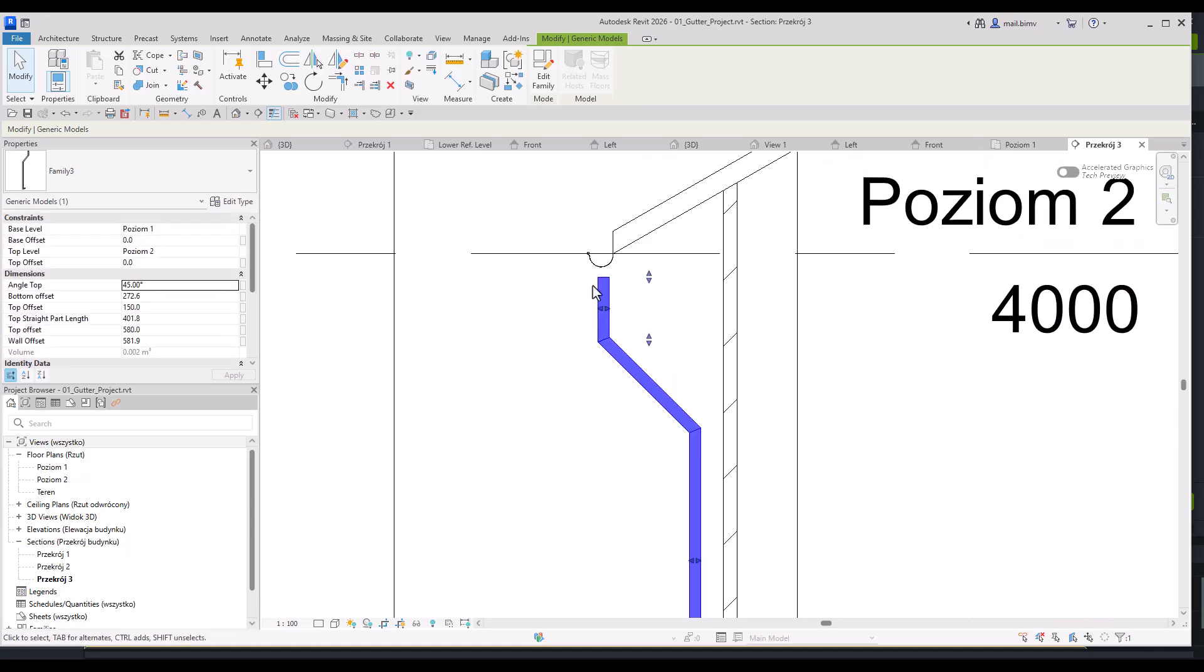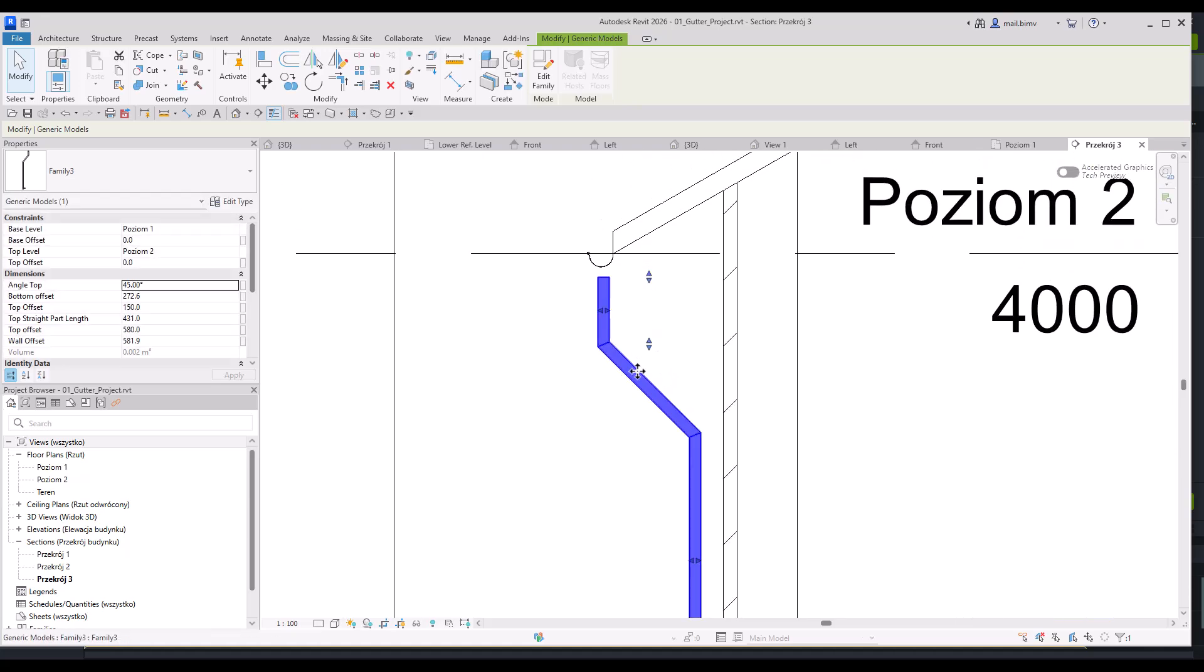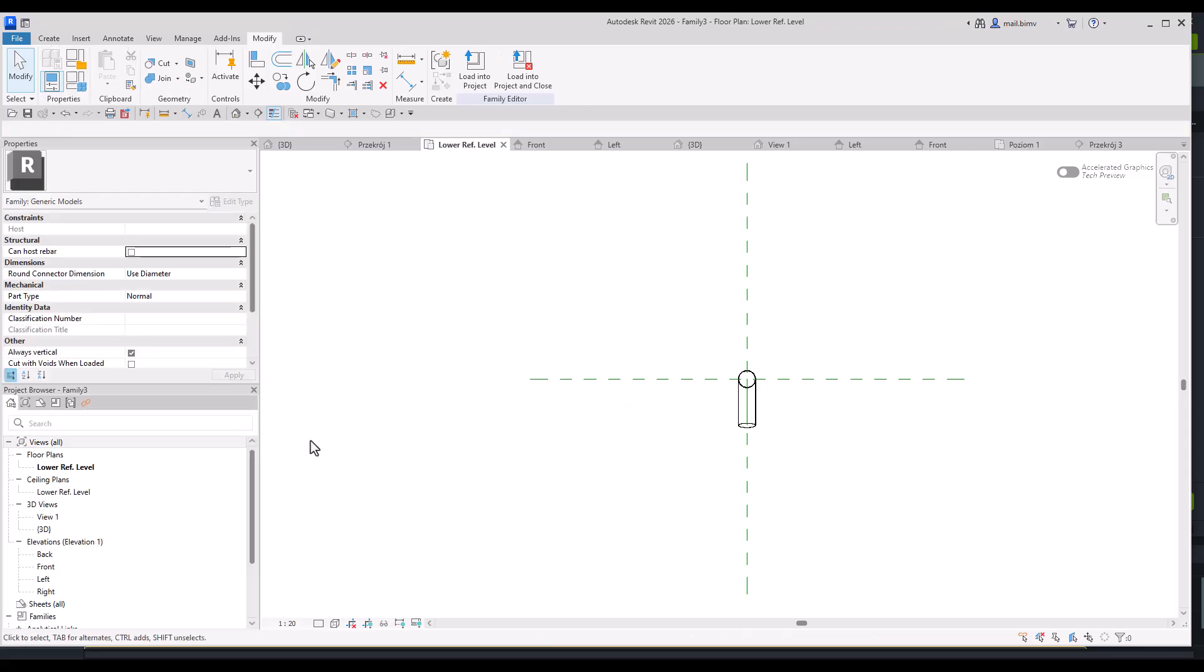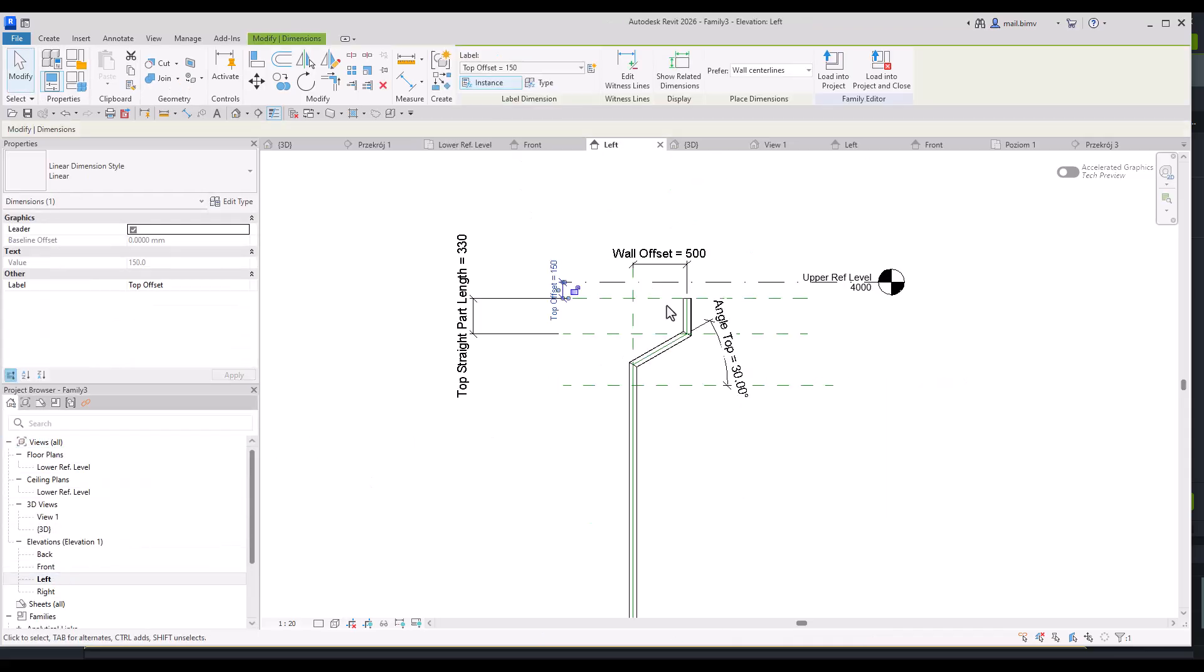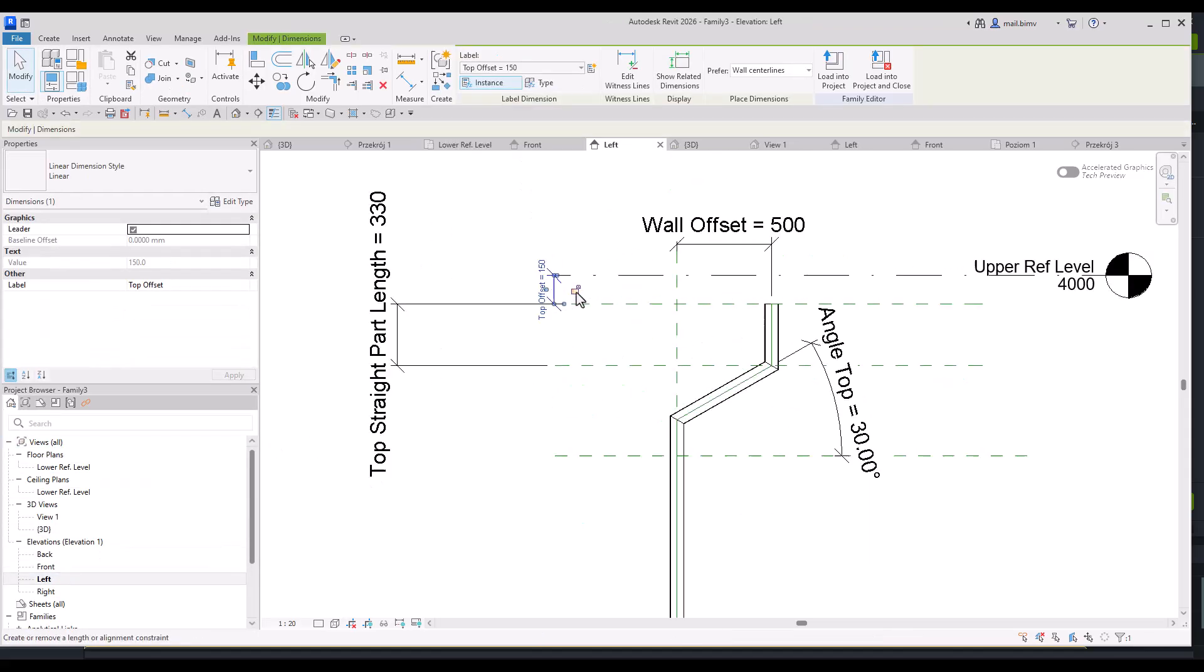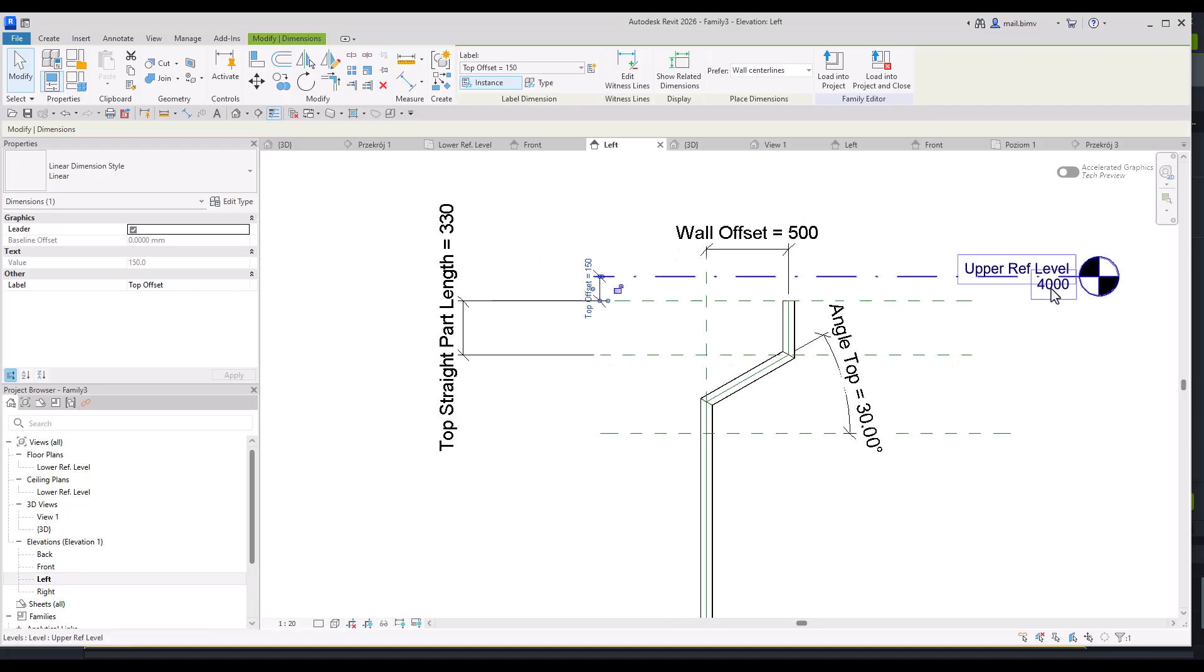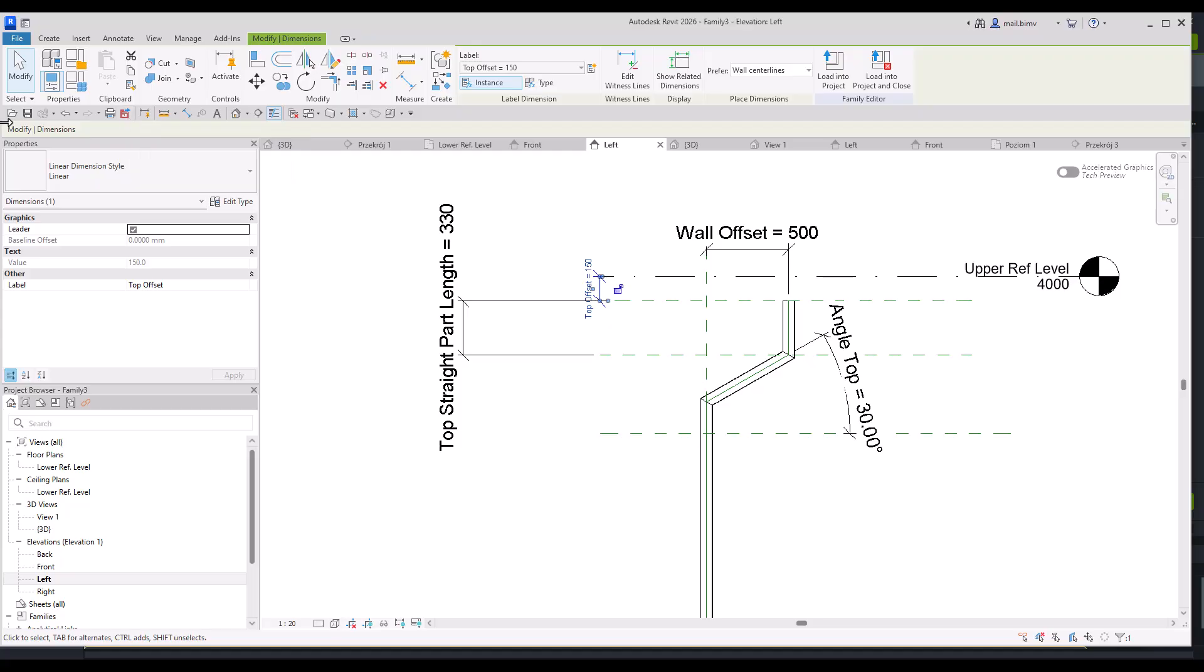The only problem I'm having here with the top offset. Let's verify what's the issue. You see I'm attached to the upper reference level. And it would be a good idea to actually draw a reference plane that is attached to it instead of attaching to the level itself.